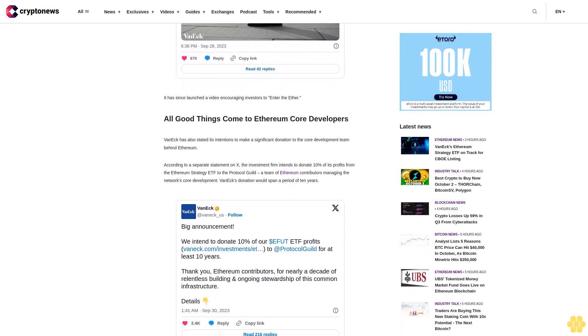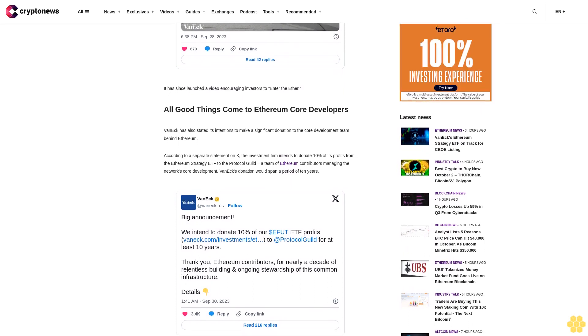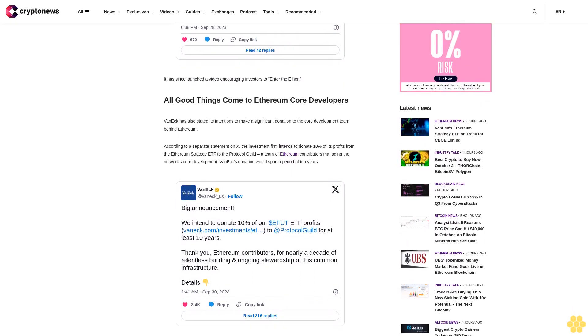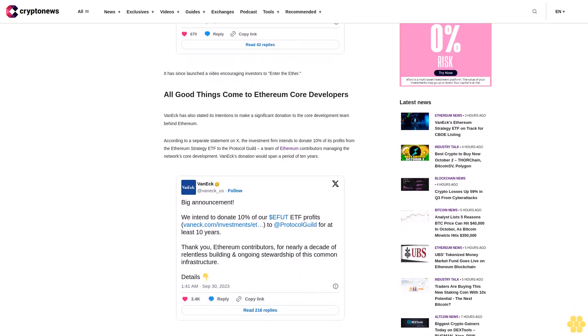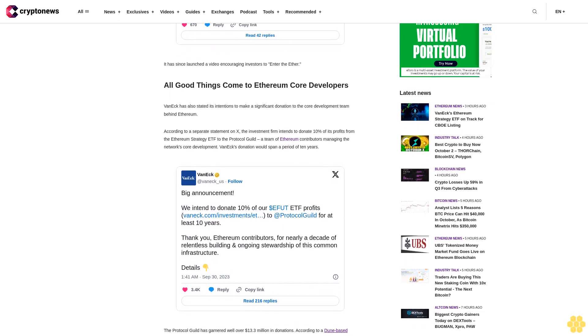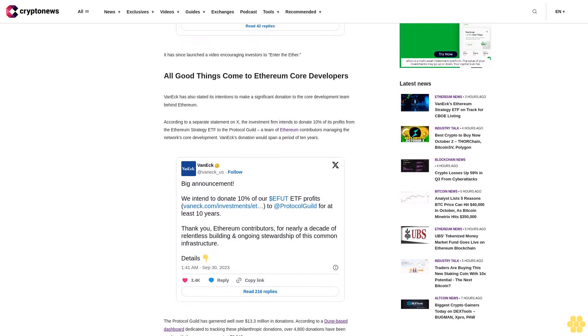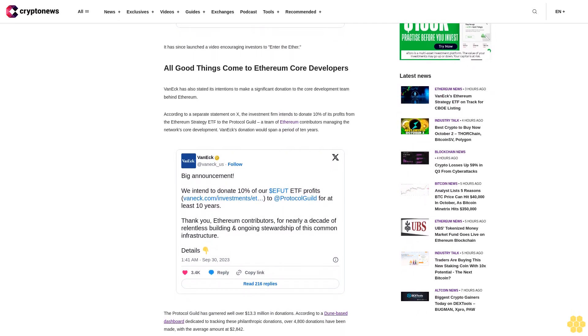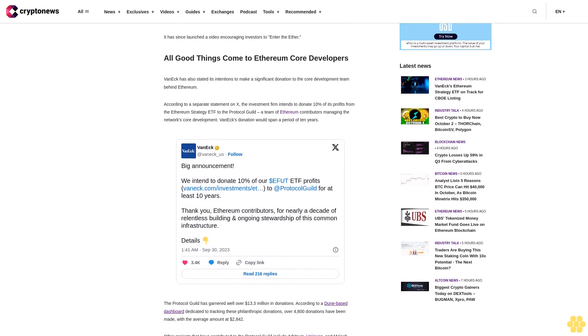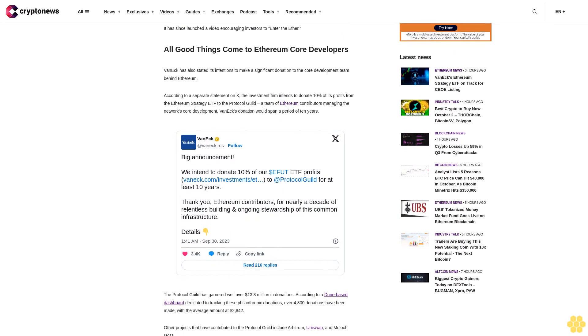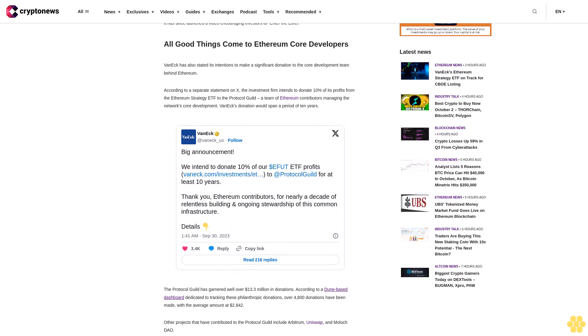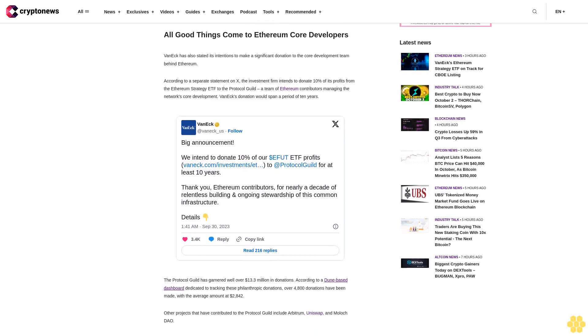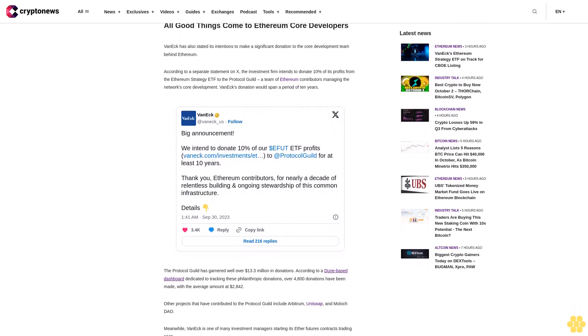Meanwhile, VanEck is one of many investment managers starting its Ether futures contracts trading soon. Fellow U.S.-based Bitwise Asset Management announced it would offer two Ether futures contracts and a Bitcoin strategy fund starting October 2. Other asset managers like Invesco Galaxy Ethereum ETF have informed the SEC of their intentions to offer an Ethereum-backed strategy ETF.